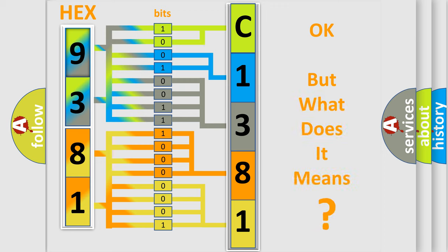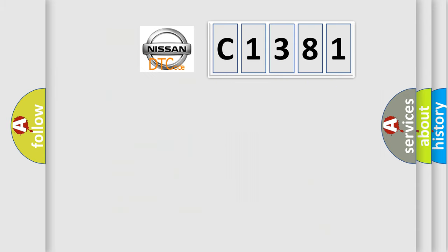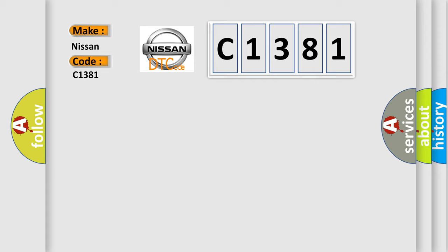The number itself does not make sense to us if we cannot assign information about what it actually expresses. So, what does the diagnostic trouble code C1381 interpret specifically for Nissan car manufacturers?